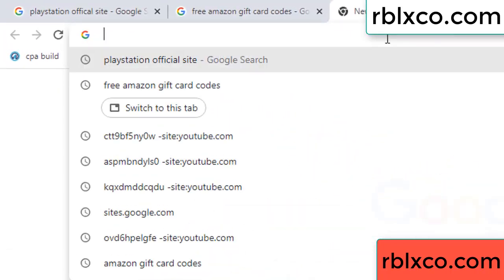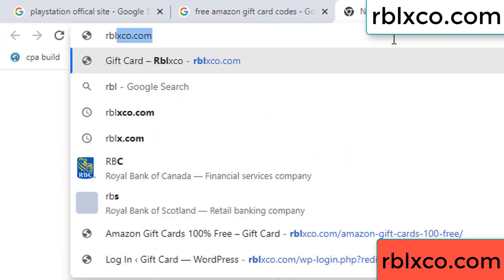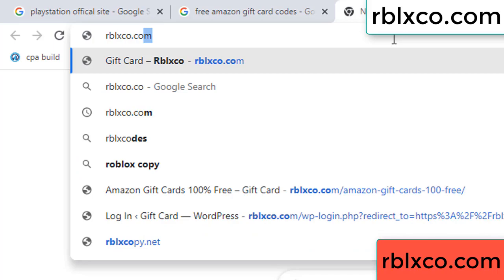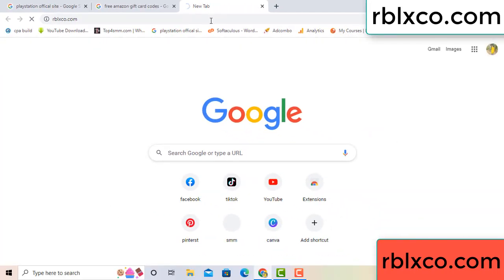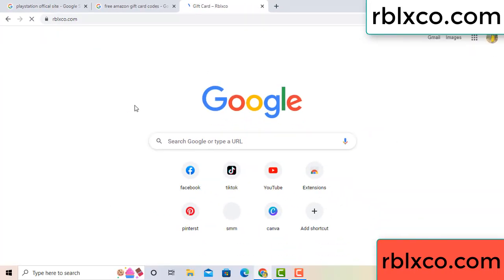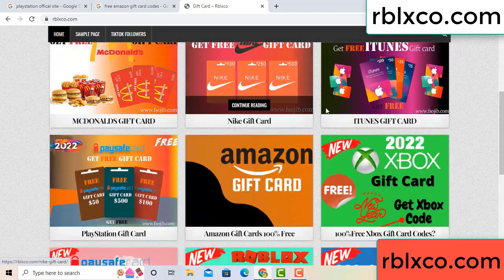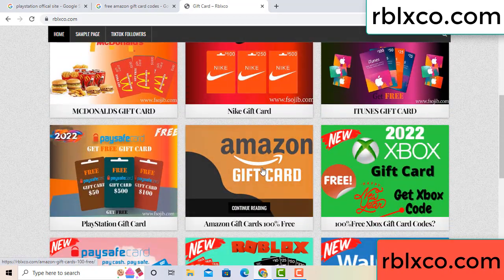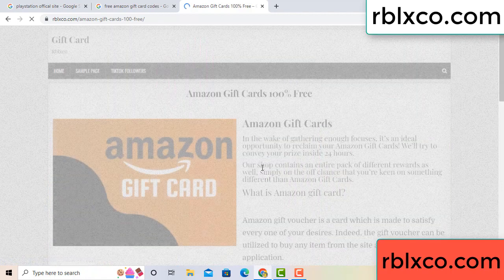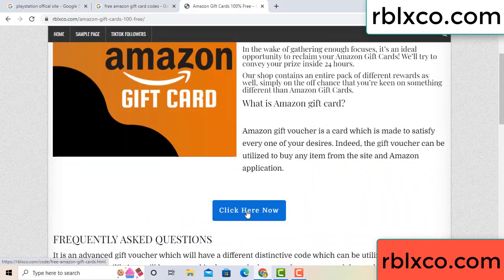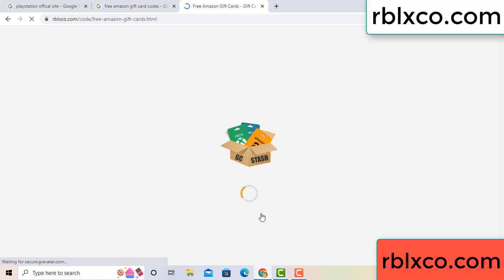Just new dub website - Google search rblxco.com. This website, just Amazon gift card, click Amazon gift card. Just 30 second wait, 30 second wait, Amazon gift card.